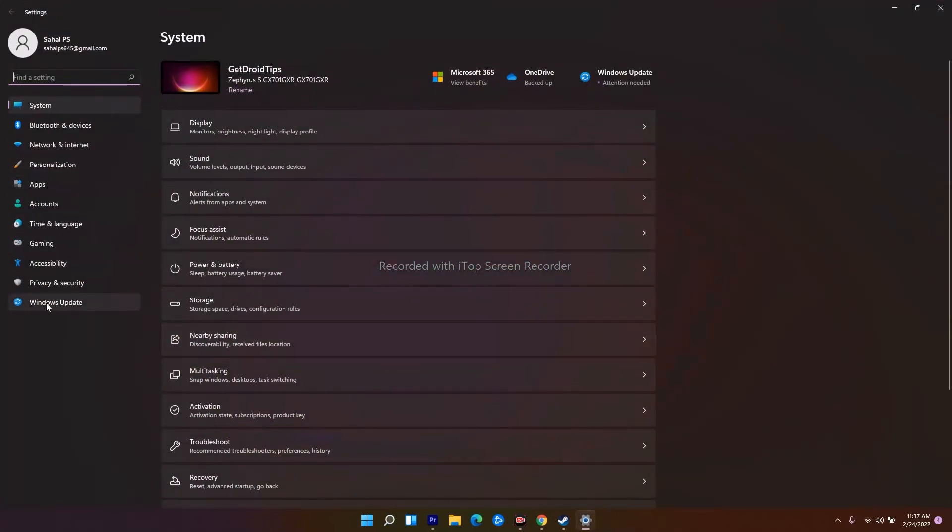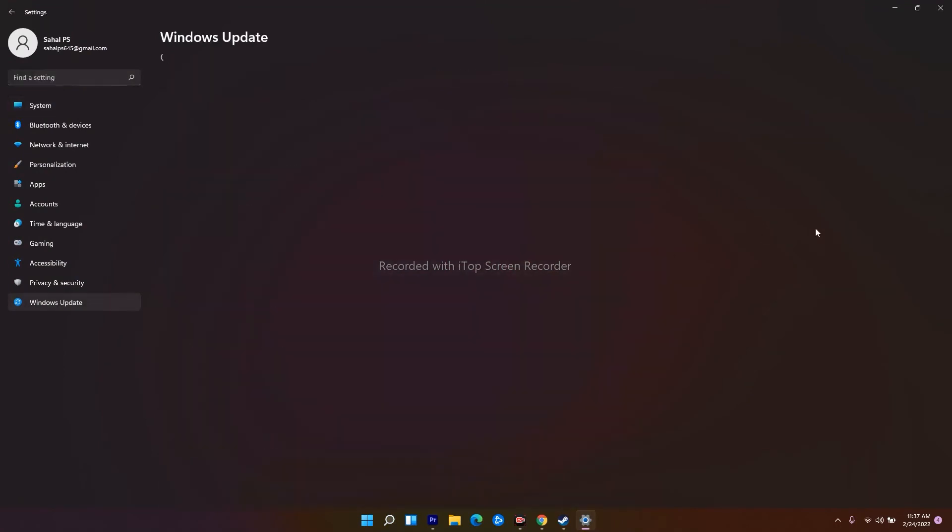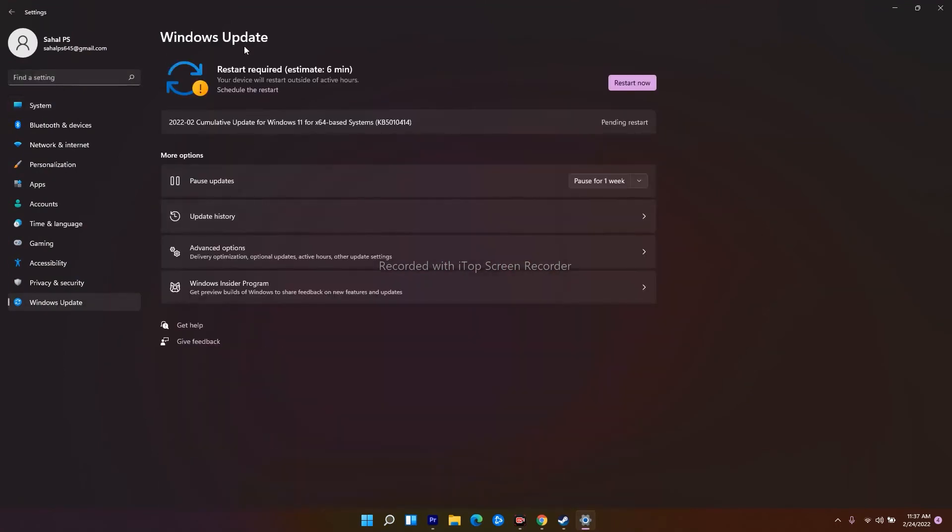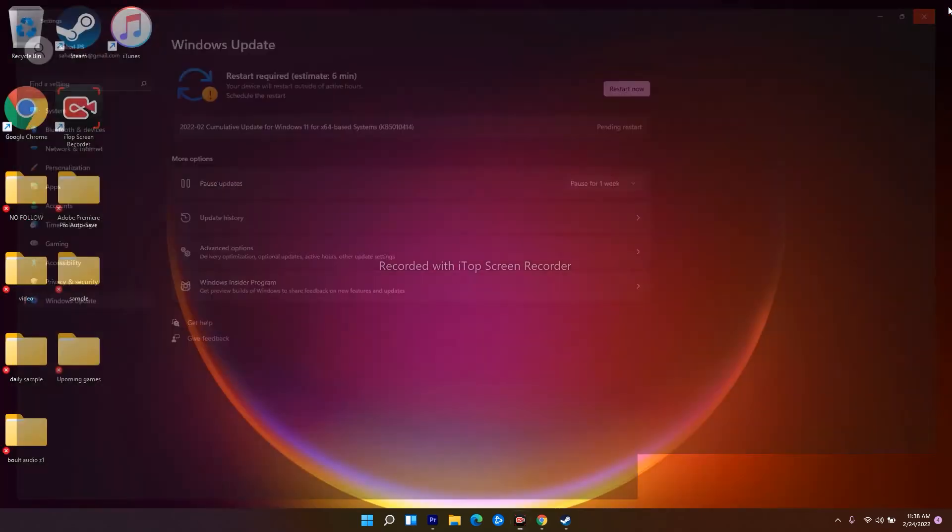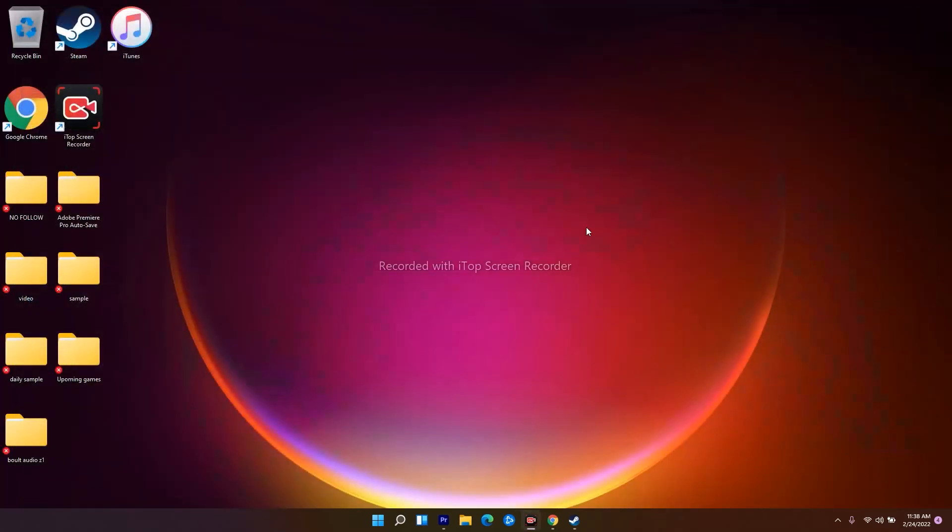From Settings, go to Windows Update. Check whether you have any updates available. If you do, update it and restart your system. Once after updating, check whether you're able to fix the issue.